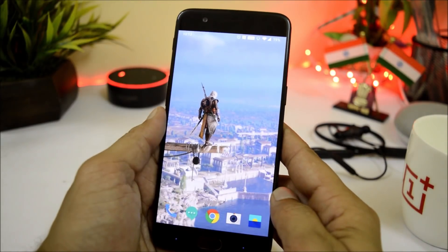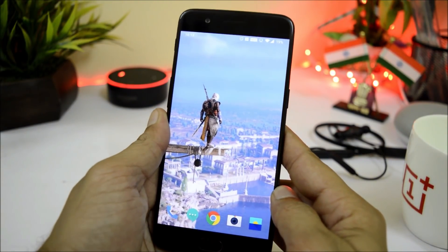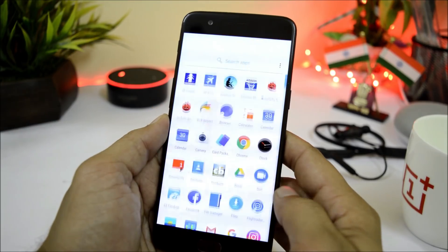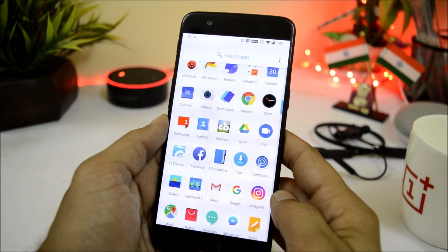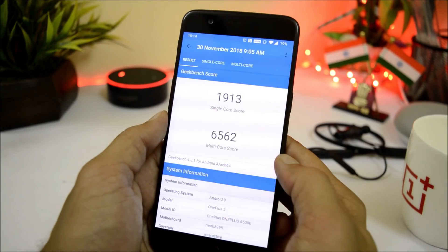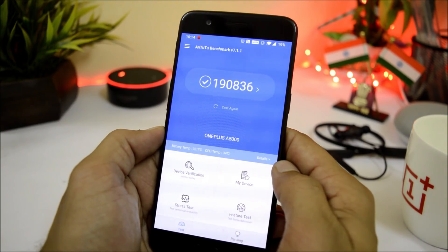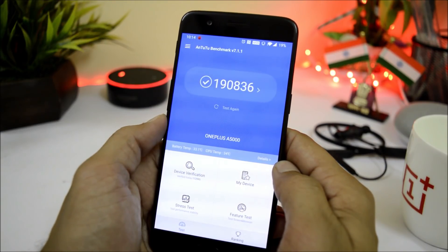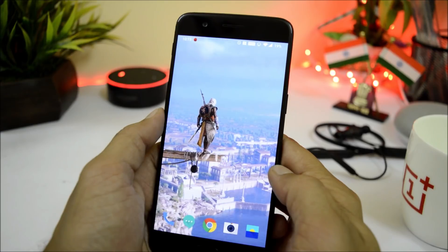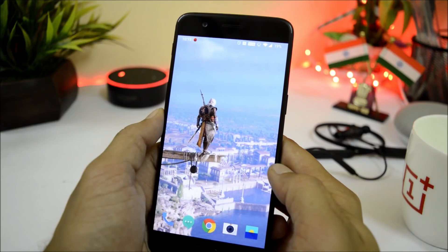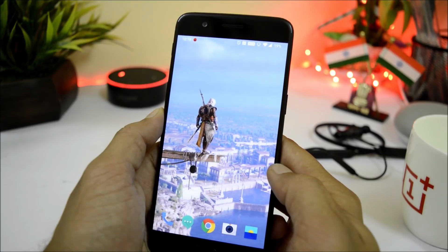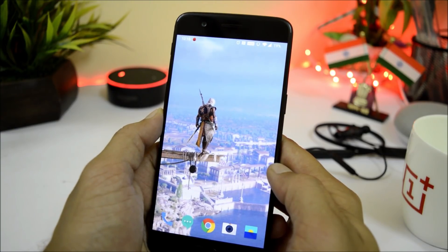That was a quick look at the latest HydrogenOS open beta 21 based on Android Pie. Now let's take a look at the benchmark results. Using Geekbench, the device scored 1913 in single-core and 6562 in multi-core. With AnTuTu benchmark the device scored 190,836. About battery life, I'll update you by this evening — check the pinned comment in the comment section below. That's it for today's video — if you liked it give a thumbs up, subscribe if you're new, thanks for watching, have a great day.